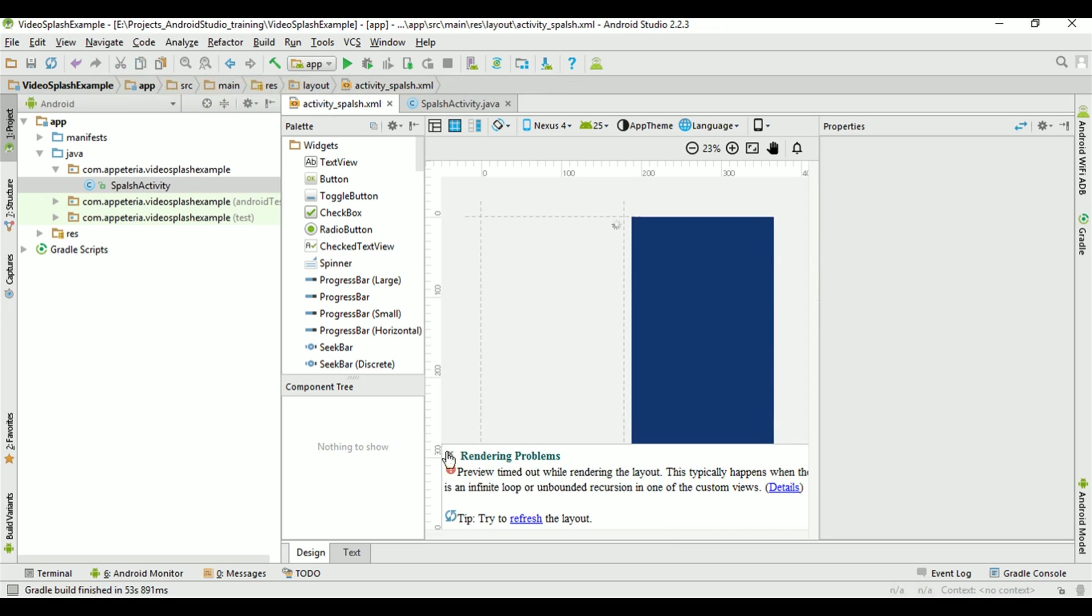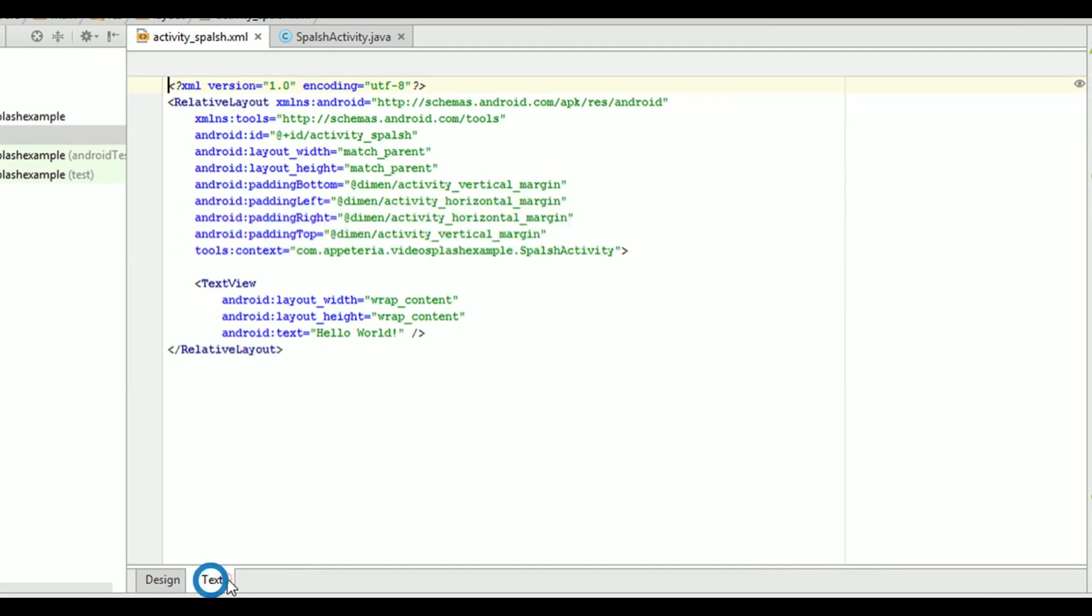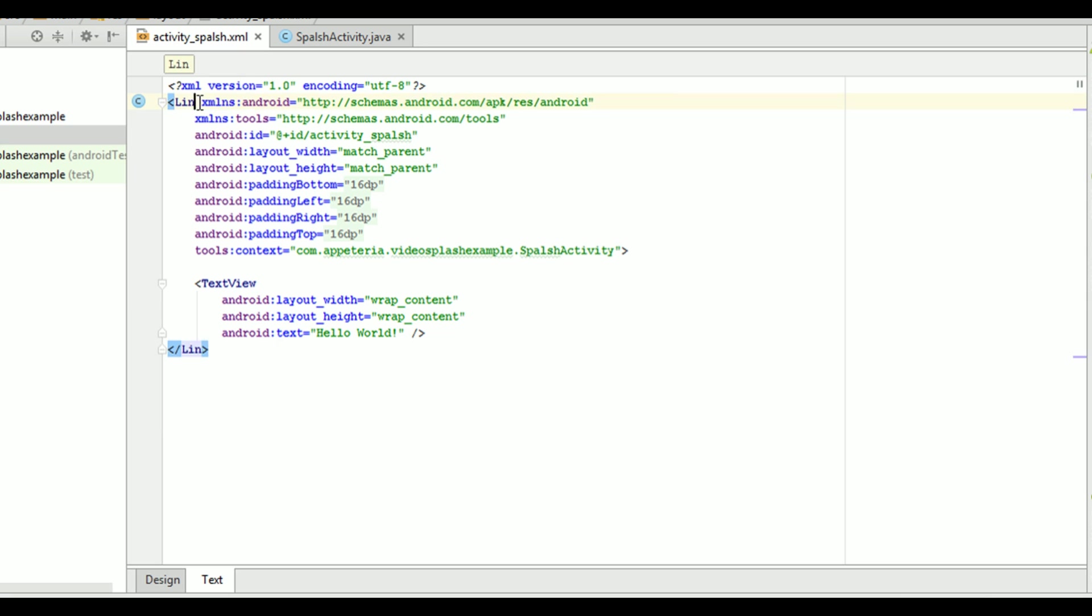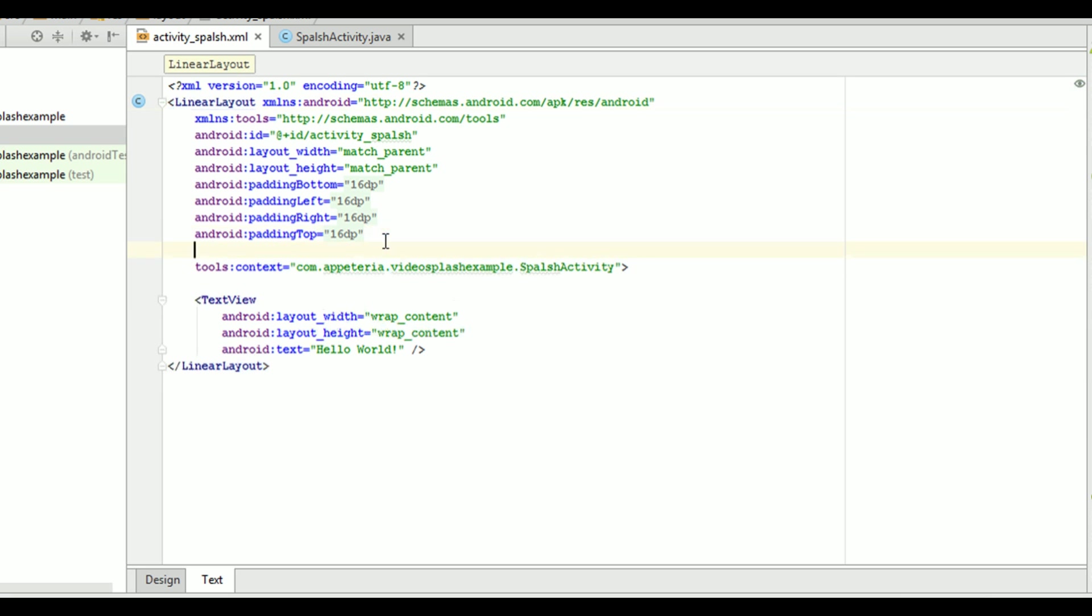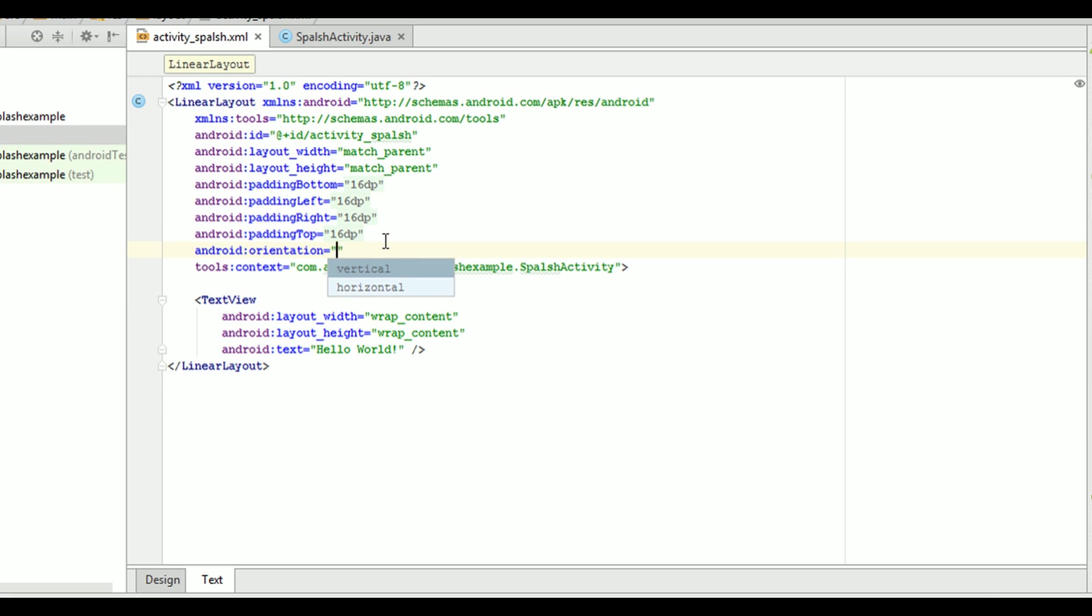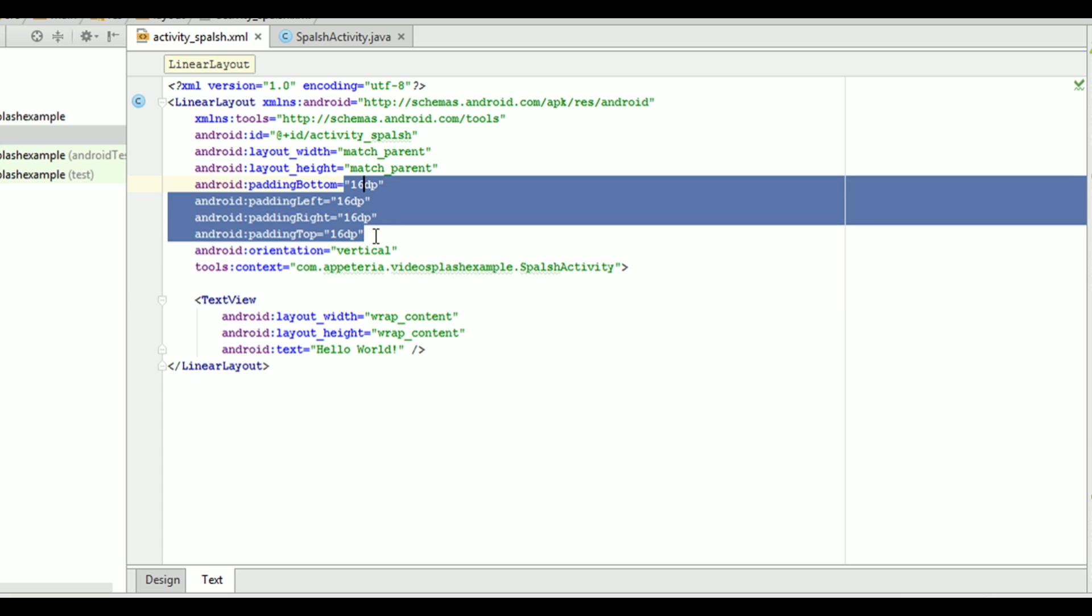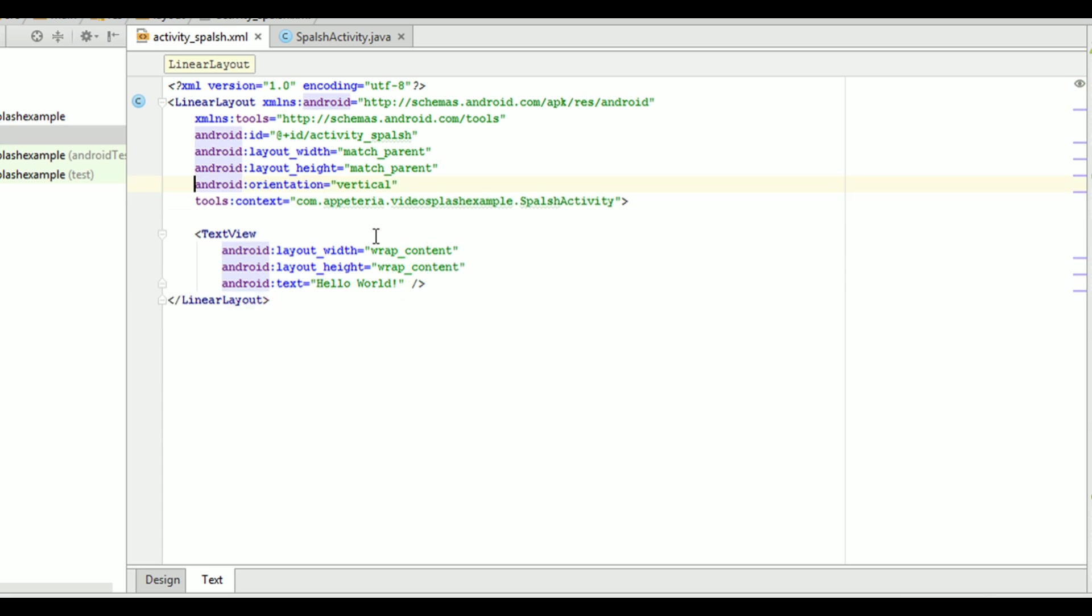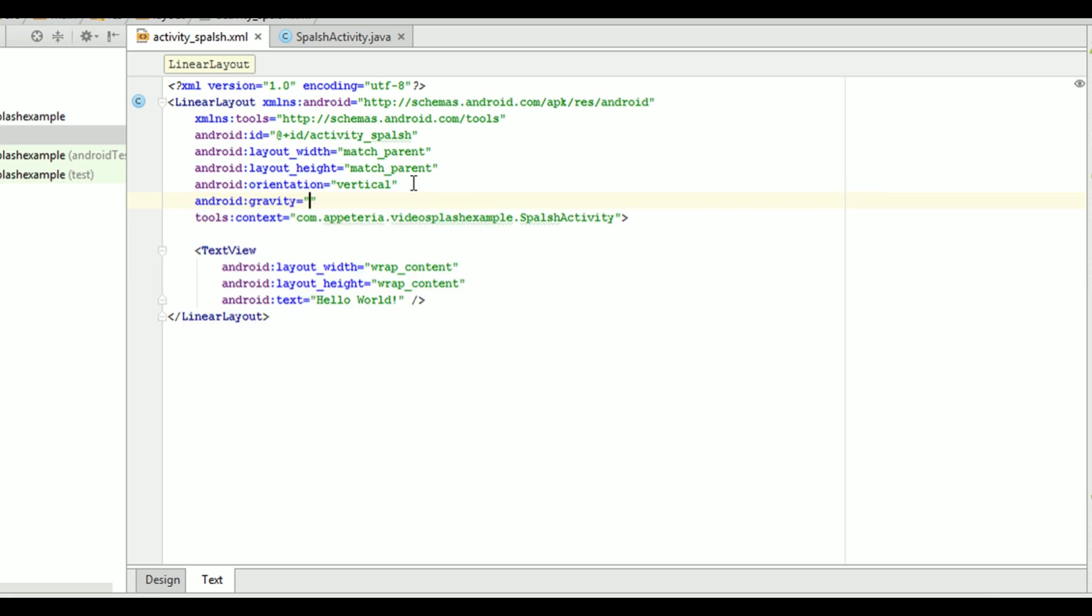So first, I will add a video view on my activity. I'll convert my layout type from relative layout to a linear layout. I need to set the orientation to vertical. Also, I will remove all the paddings from my activity and set the gravity to center.